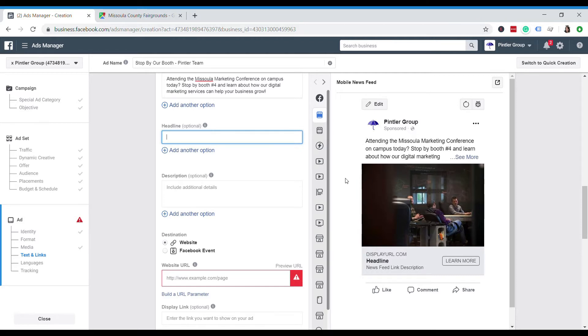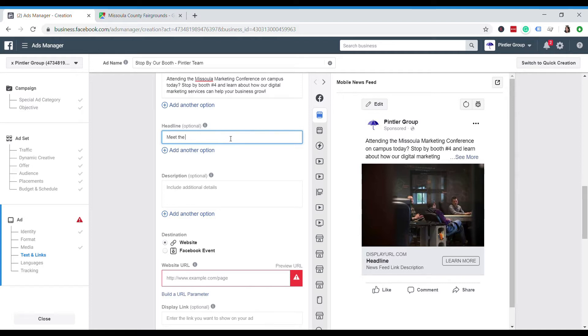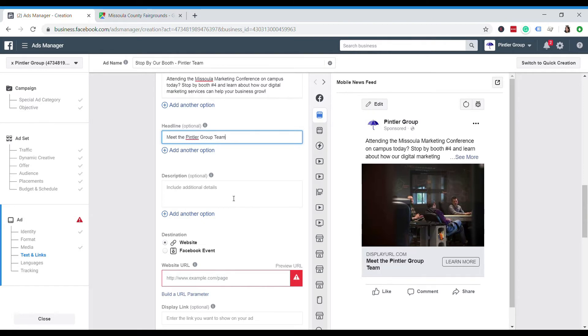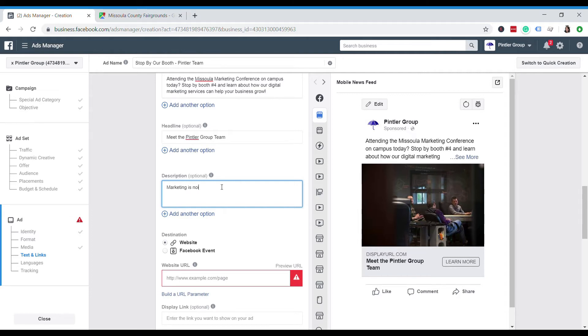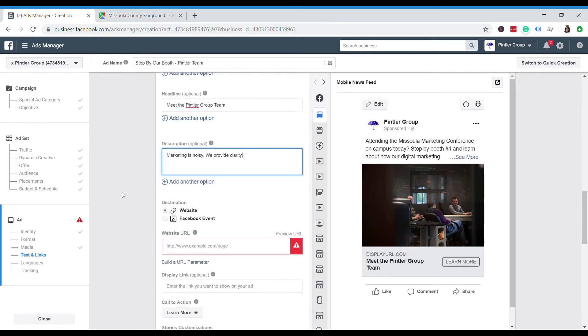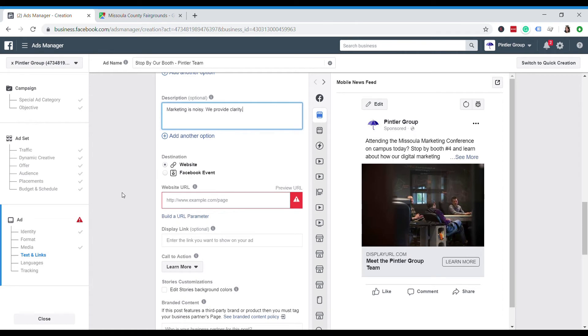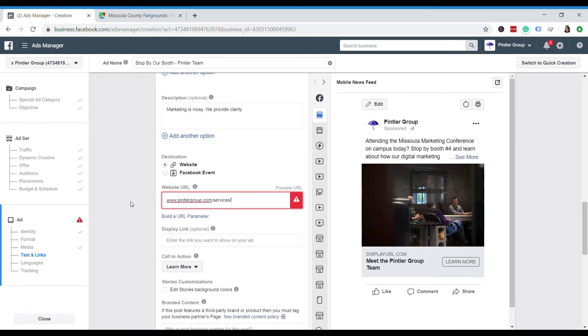So I'll put some sort of call to action here. Maybe like talk with us today, or maybe I'll just say meet the Pintler group team. And like I said, put in a description. It could just be something really short, maybe a tagline about your business. I'm just going to put this. All right. And then last but not least, we'll make sure we have the right URL. So as I mentioned earlier, I want people to go to our website and I want them to look at the services pages. So I'm going to stick that there.